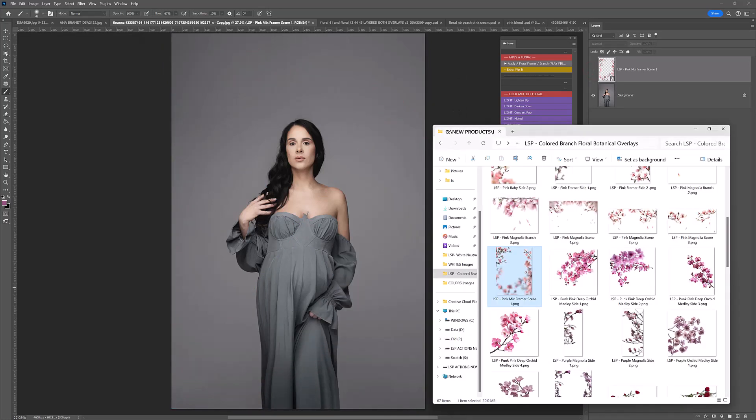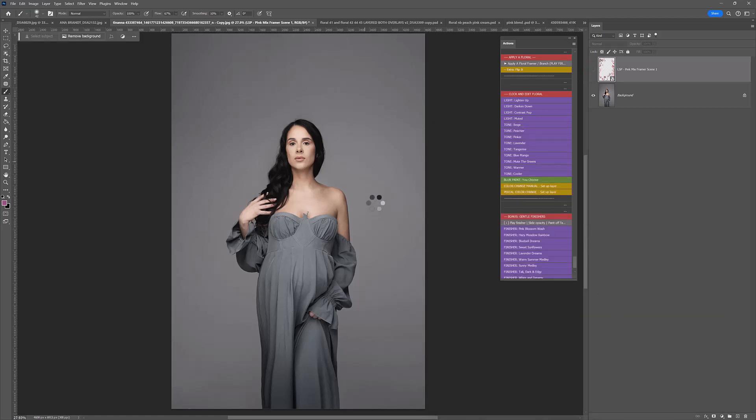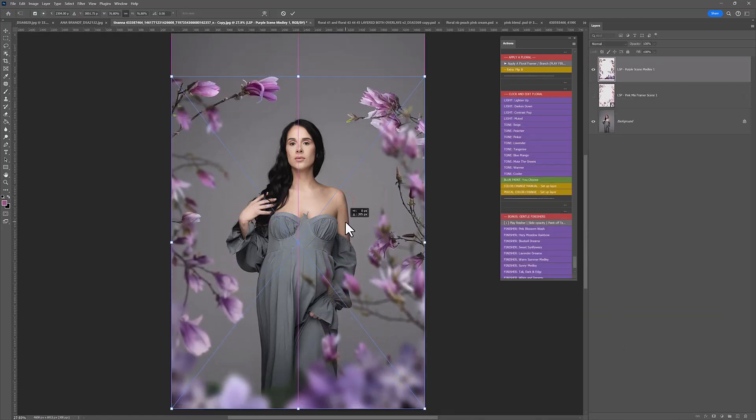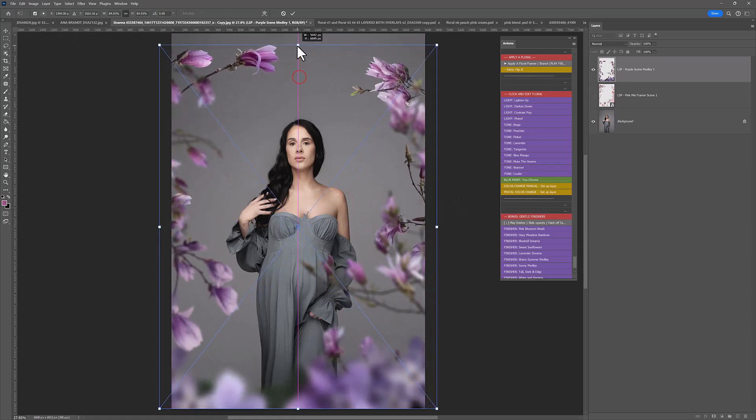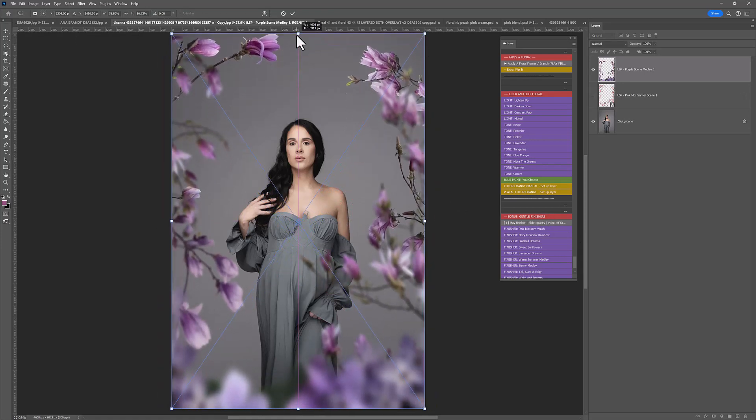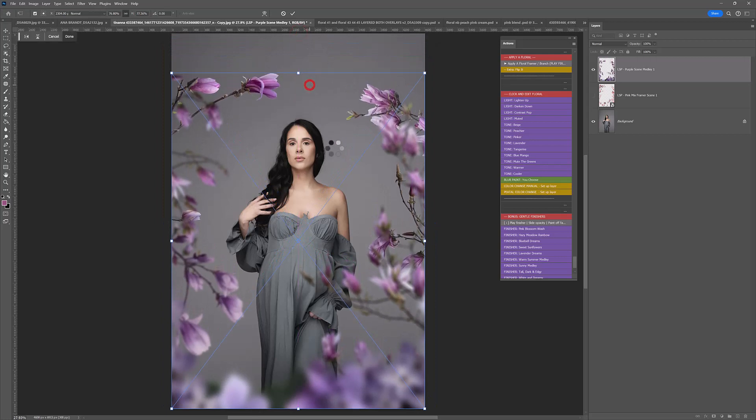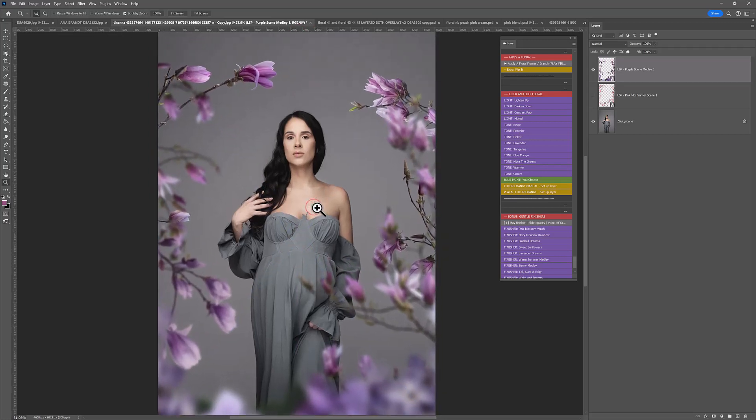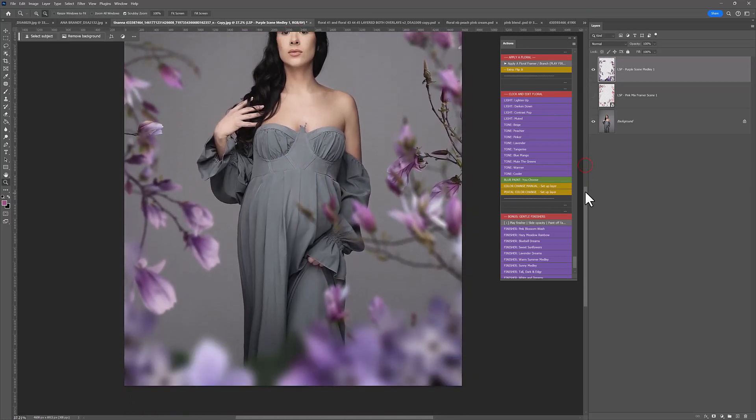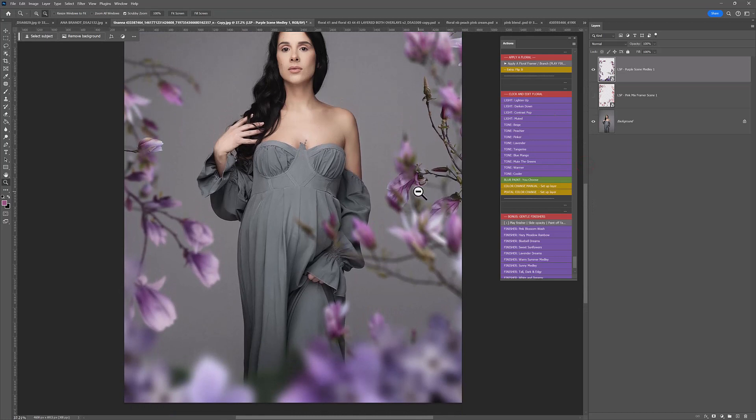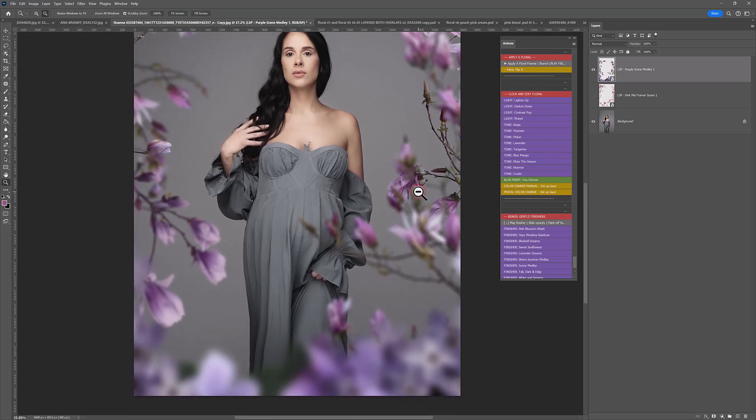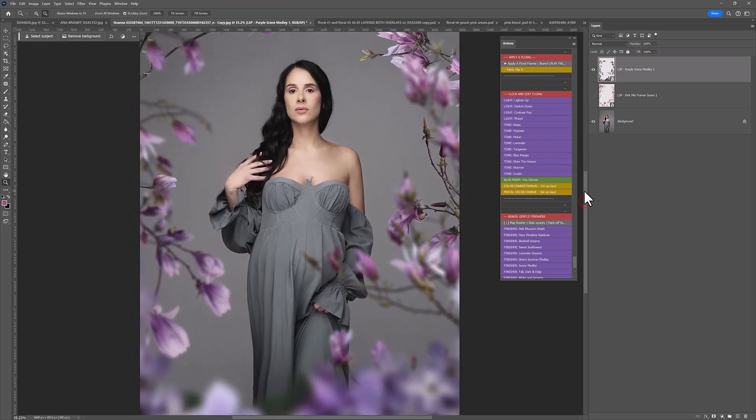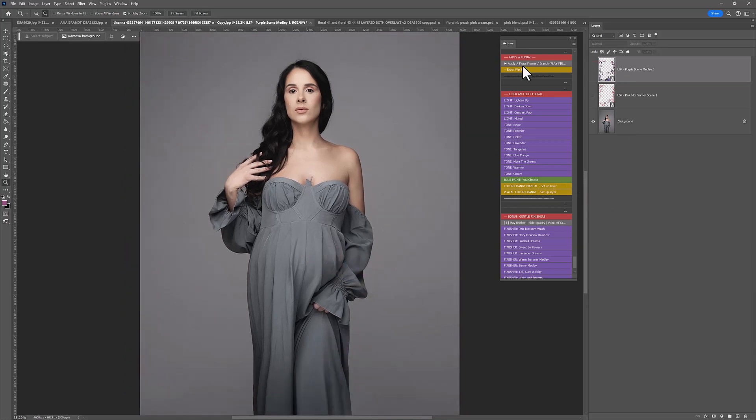Let's try a different one. How about the LSP Purple Scene medley? I'm just going to bring that in. Just curving around our subject beautifully. Really beautiful. I absolutely love this.